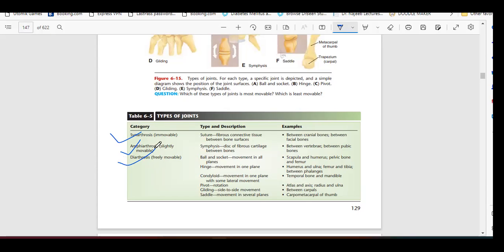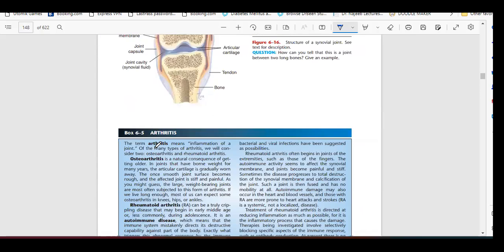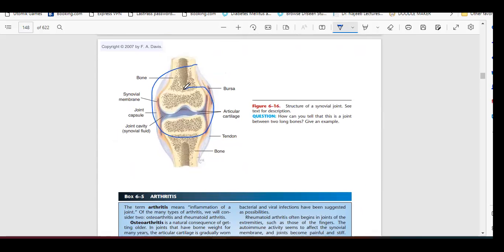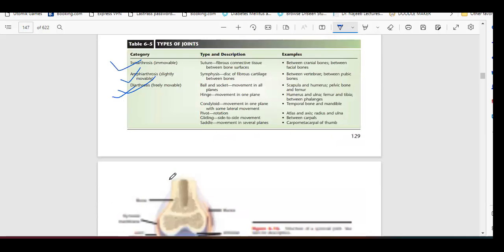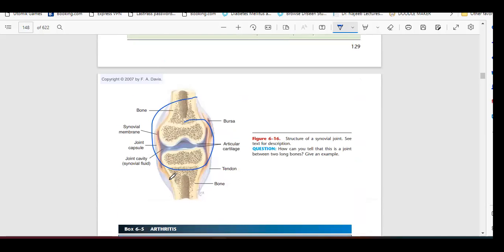We also talked about the synovial joint, which is a very important joint. The bones in freely movable diarthrosis joints need some kind of liquid or jelly-like substance to move freely. In our shoulders and knee joints, we have a fluid-like substance, and that fluid is called synovial fluid.